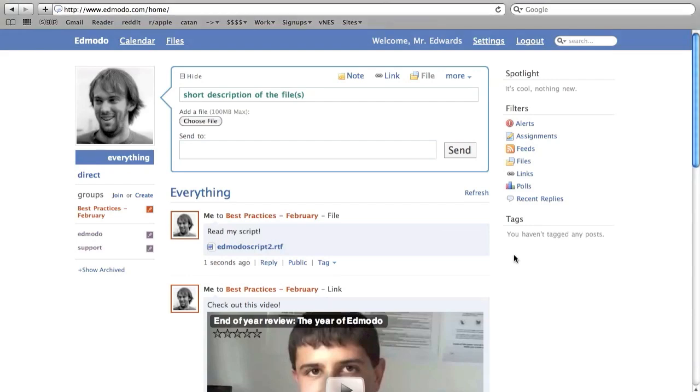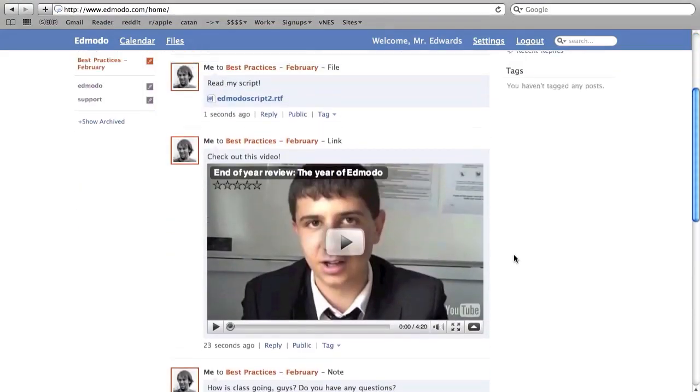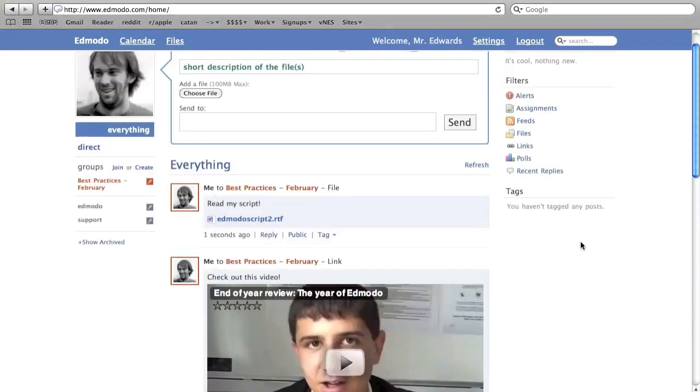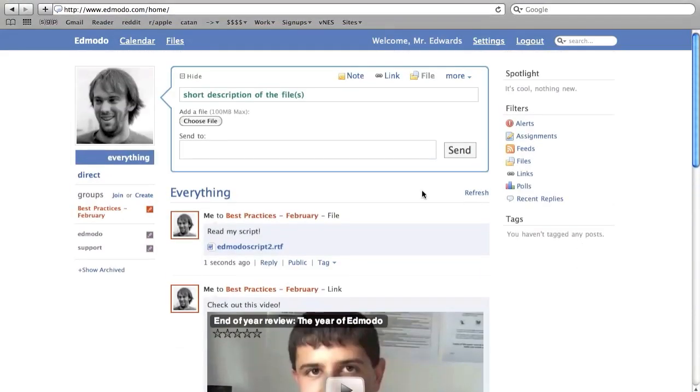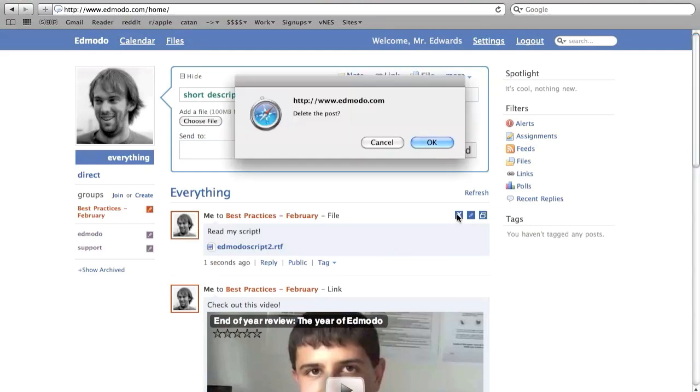When you post something on Edmodo, it immediately appears in the content stream. This stream is right below the posting box. You can hover over one of your posts and some controls pop up. From here you can delete, edit, or open a post in a new window.